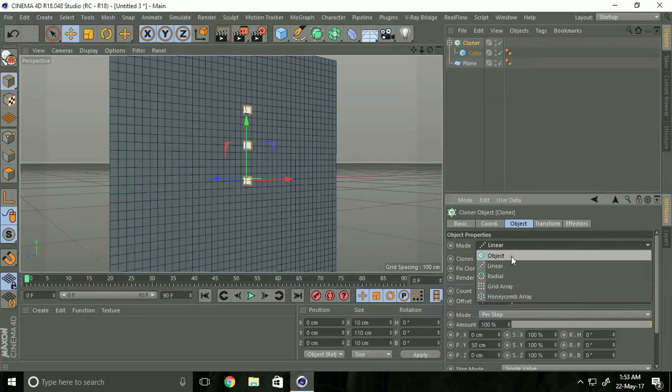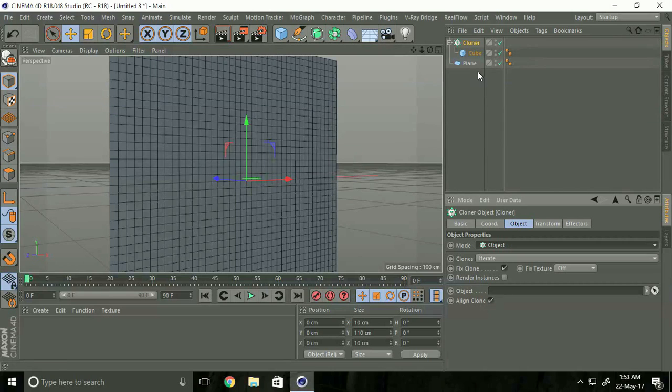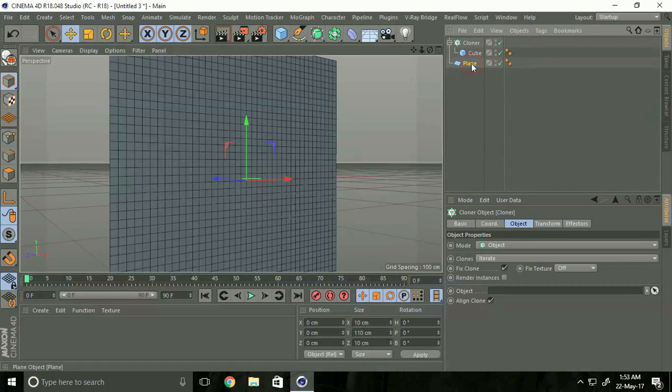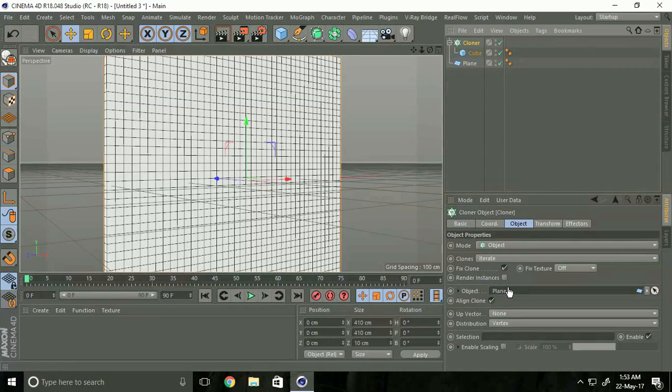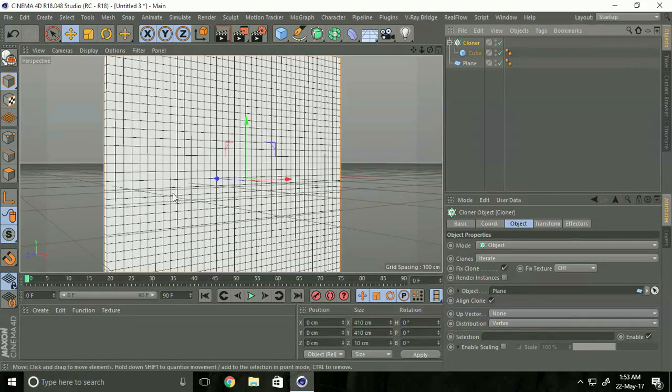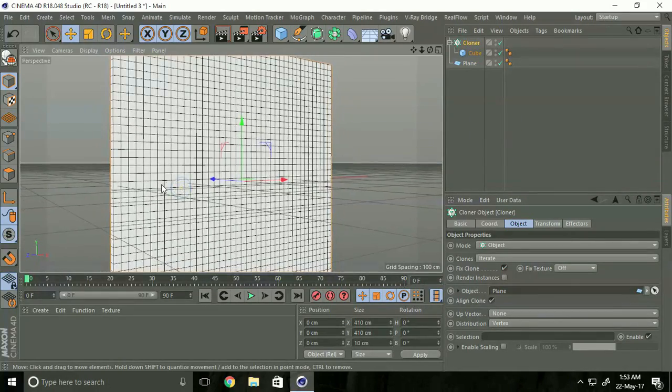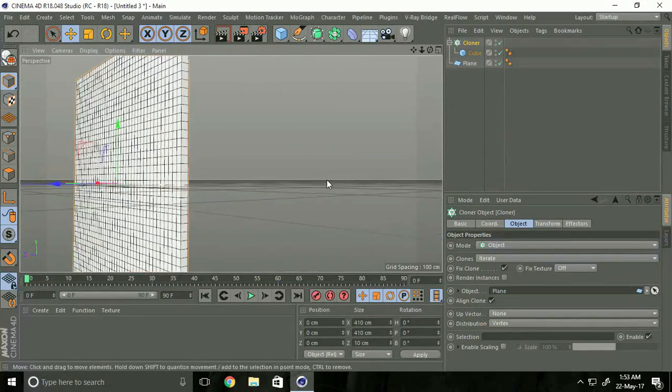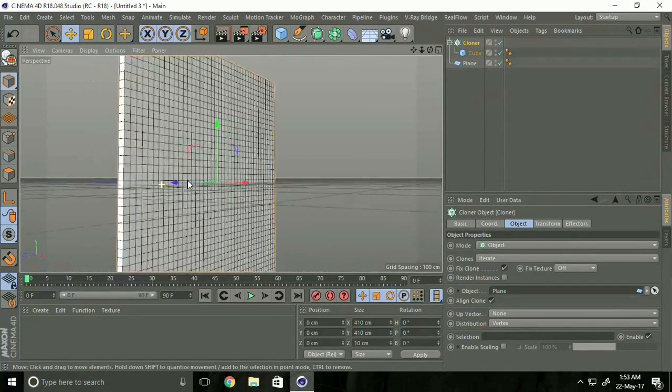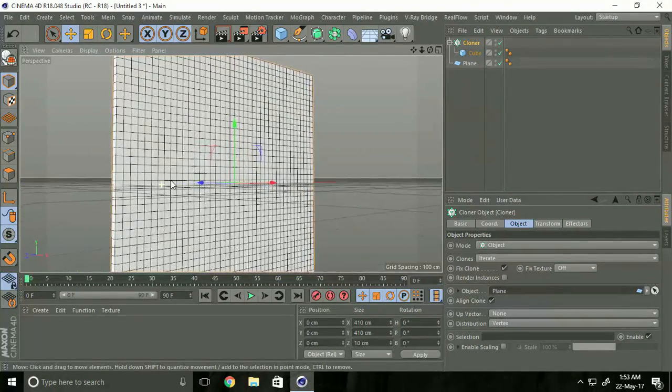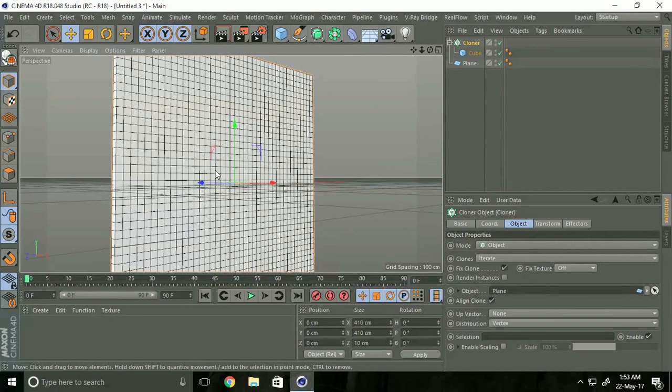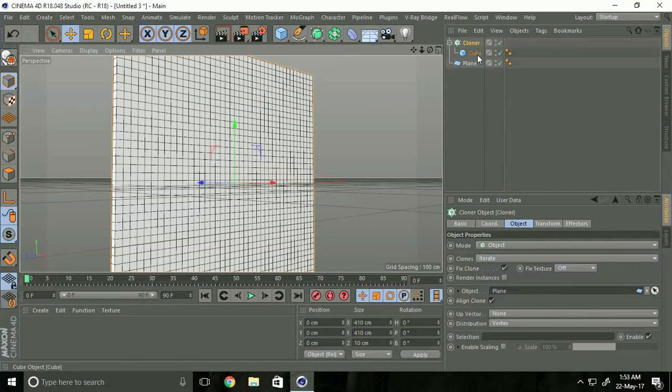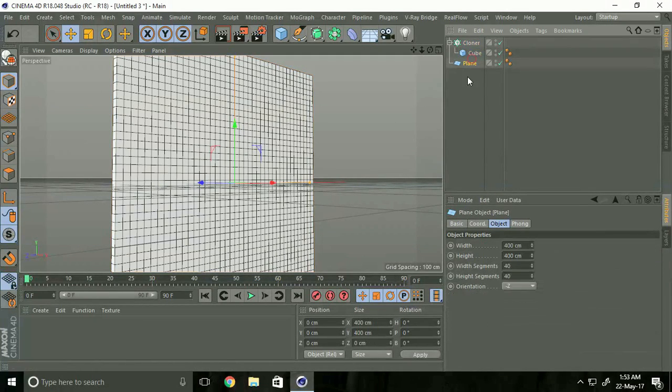Now drag and drop the plane into the Object field. See, this creates pixels. Hide the plane using the hide key and uncheck the render key.